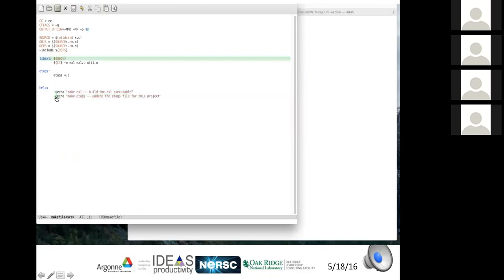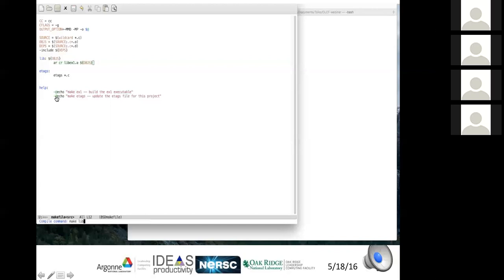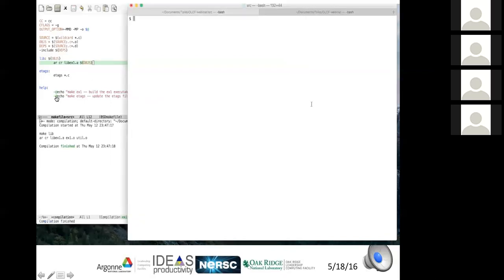The next step is making libraries. Rather than leaving many .o files scattered around, they should be organized into one or more libraries. The simplest approach: a 'lib' target depends on the object files, and running AR with those objects generates the static library. This works but has a drawback — if a single object changes, AR must regenerate the entire archive from all objects.